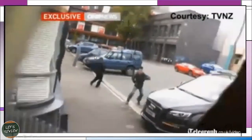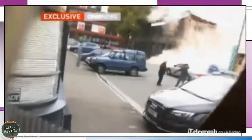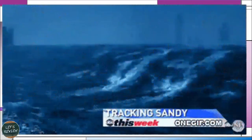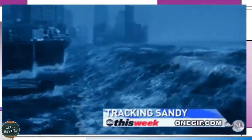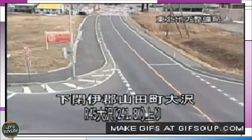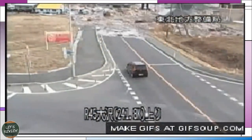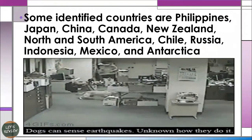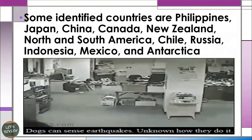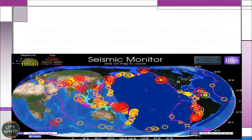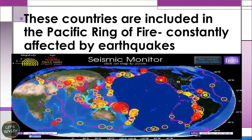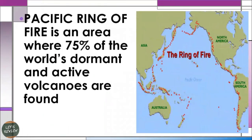Once a great earthquake happens, buildings will collapse. When an earthquake strikes on water or bodies of water, it tends to form a tsunami — like in Japan, which is the best example: after an earthquake, there is a great flood. Some identified countries prone to earthquakes include the Philippines, Japan, China, Canada, New Zealand, North and South America, Chile, Russia, Indonesia, Mexico, and Antarctica — all located in the Pacific Ring of Fire, which contains 75% of the world's dormant and active volcanoes.